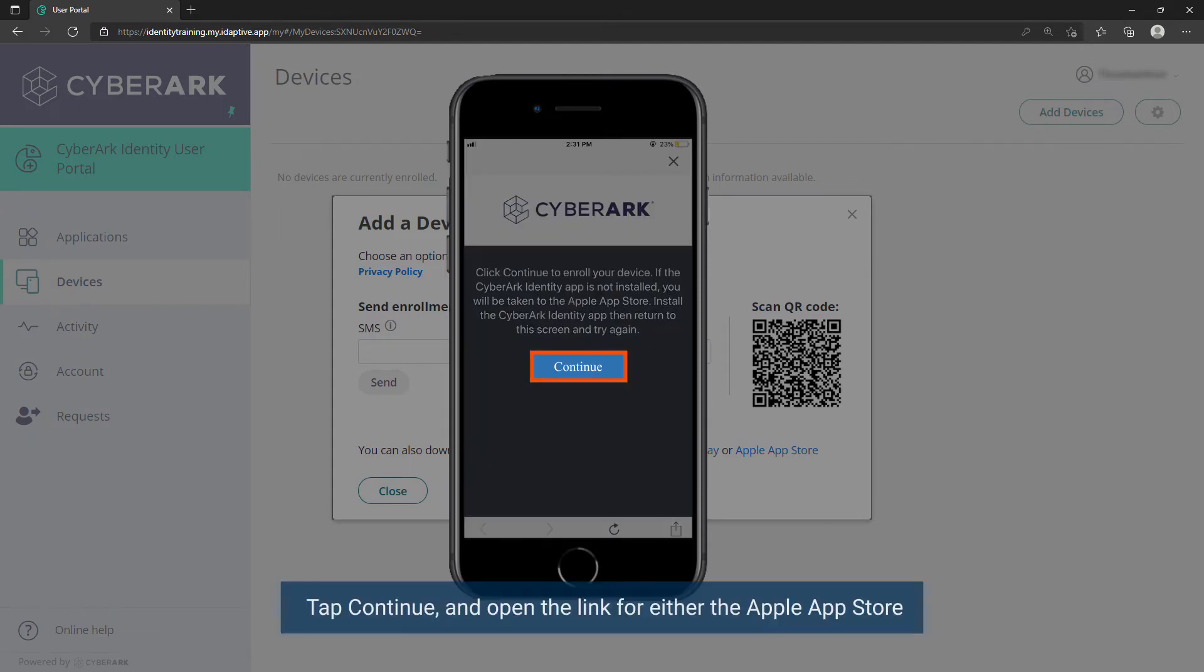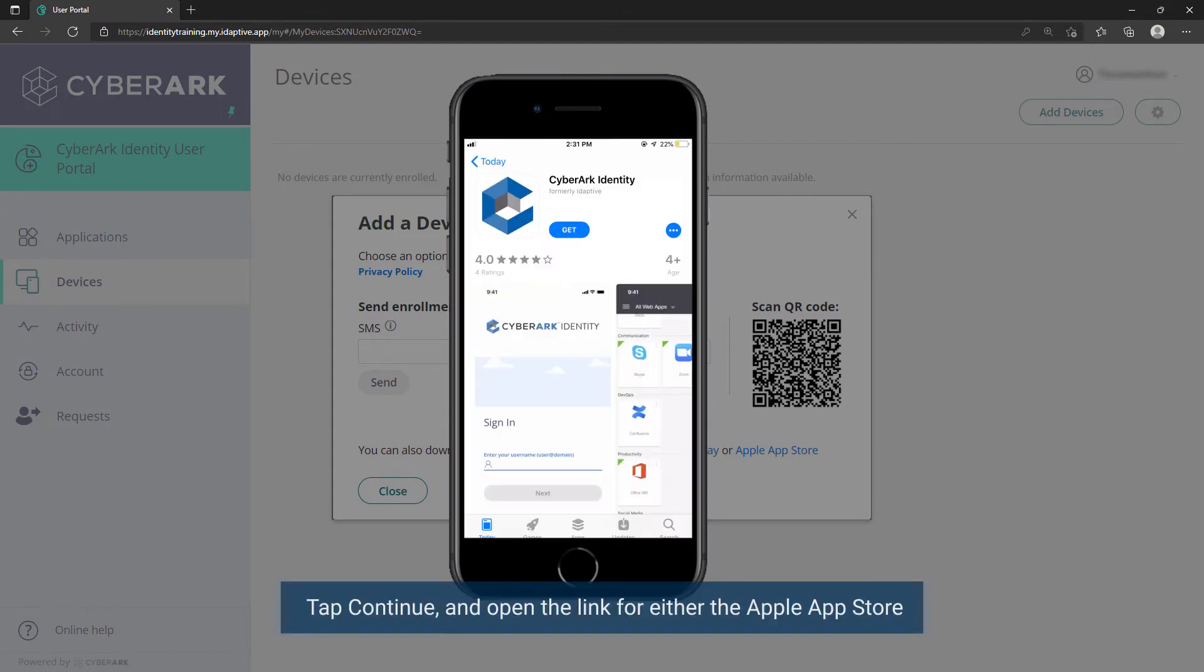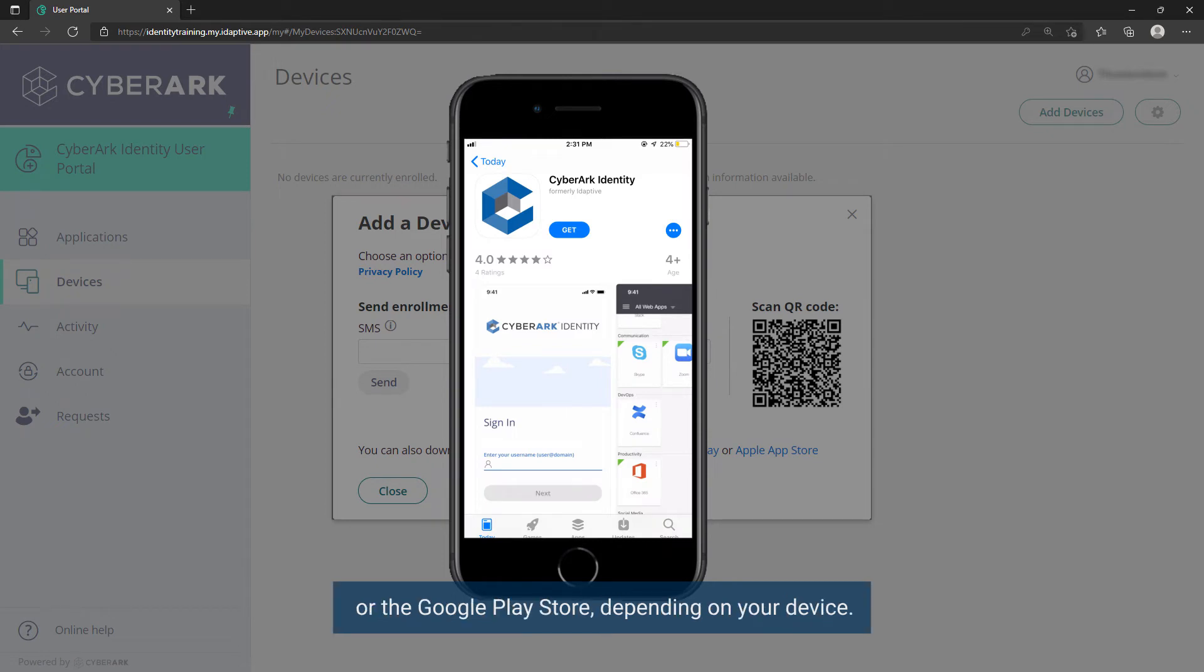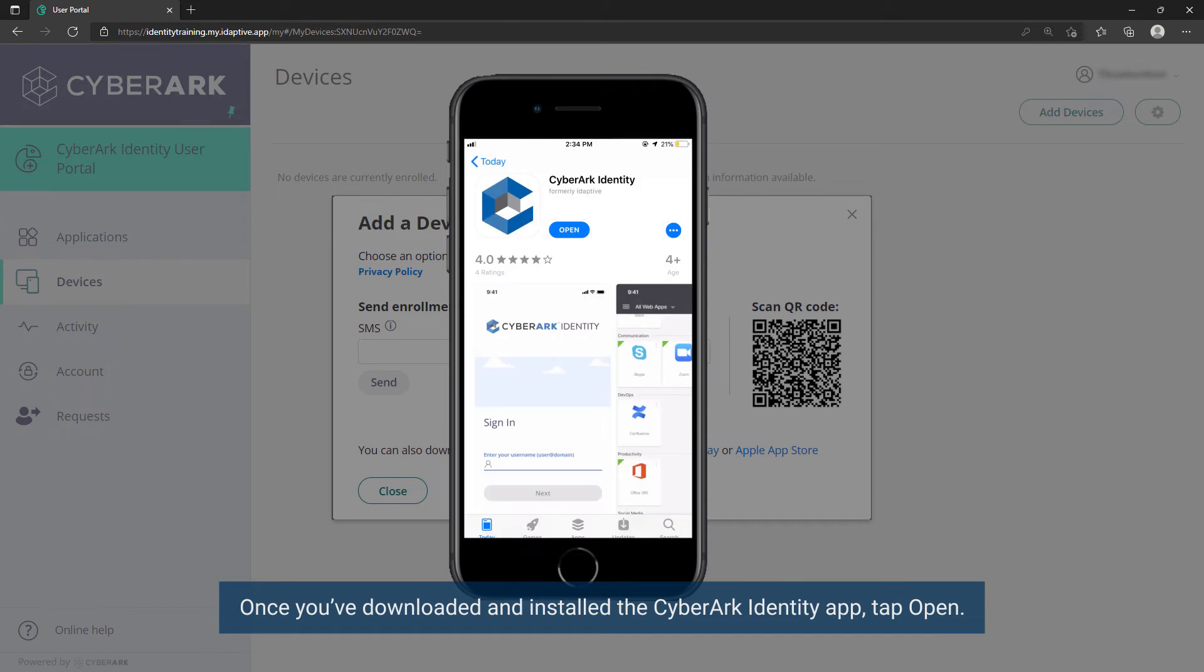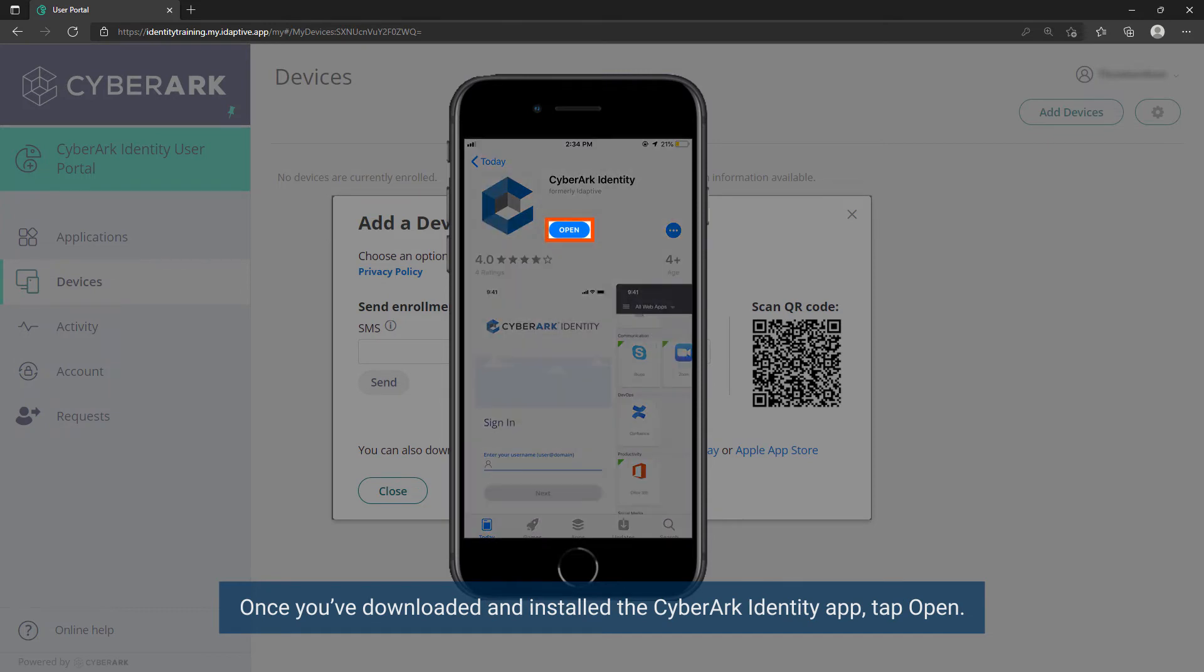Tap Continue and open the link for either the Apple App Store or the Google Play Store, depending on your device. Once you've downloaded and installed the CyberArk Identity app, tap Open.